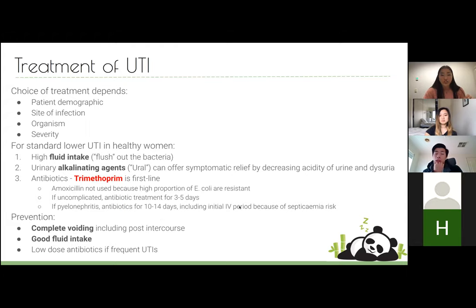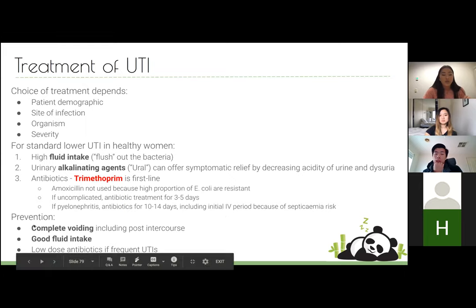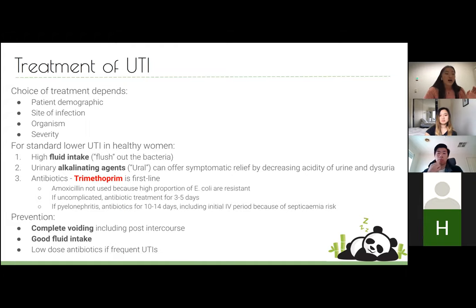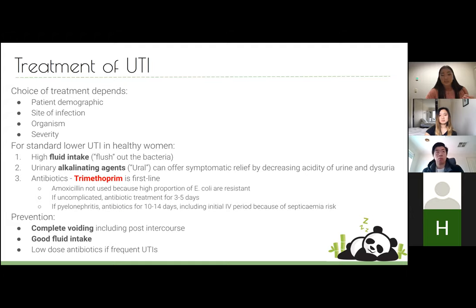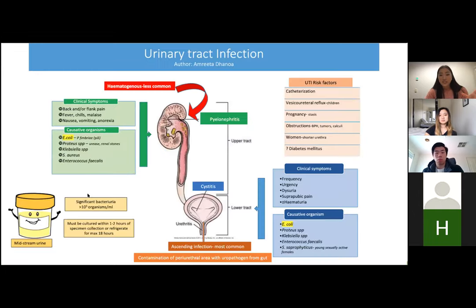Pyelonephritis usually requires an initial IV period because of the risk of septicemia. For prevention, educate the patient about complete voiding including post-intercourse, good fluid intake. For recurrent frequent UTIs, you can give prophylactic low-dose trimethoprim, but it's not ideal because it increases the risk of resistance developing. There's a nice summary on Moodle covering upper and lower UTI, organisms, clinical symptoms, and risk factors.